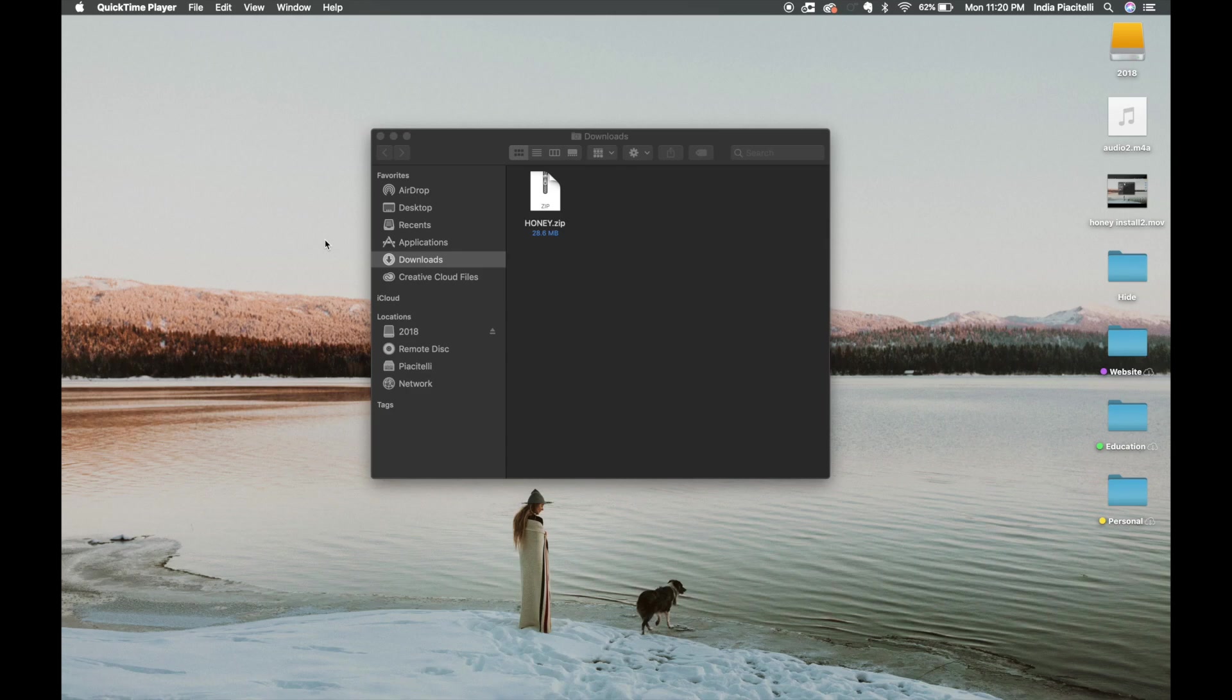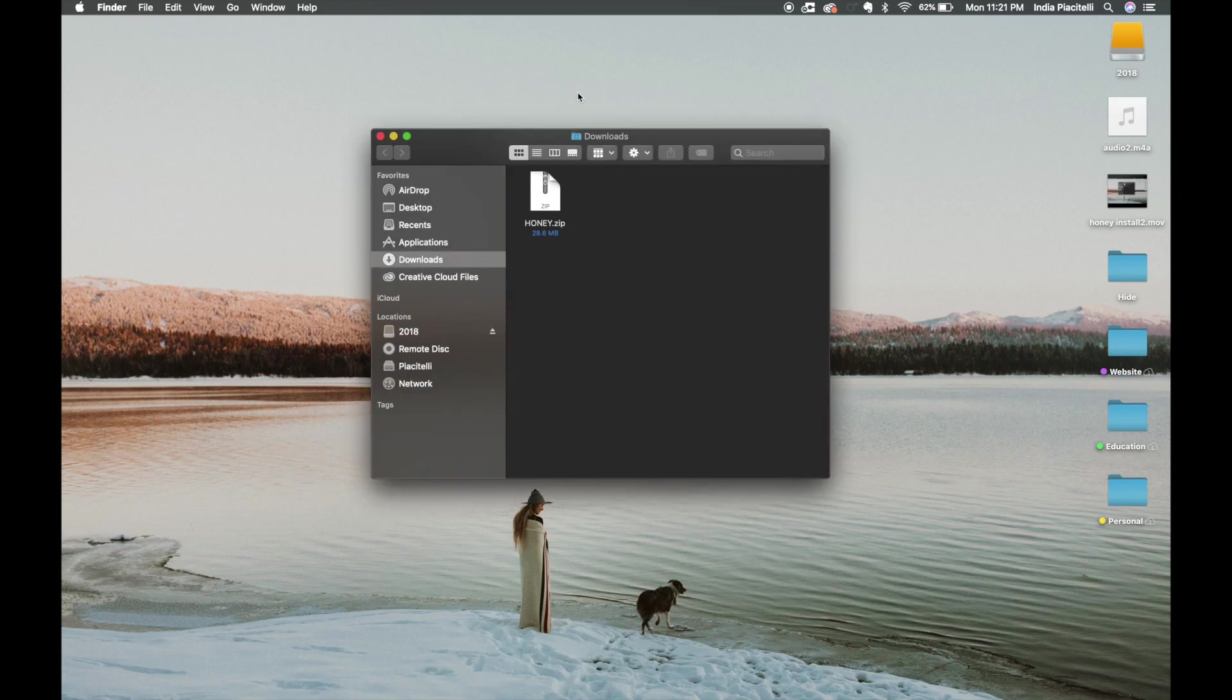In this video I'm going to be walking you through how to install the Honey Collection. It's super easy. Once you get it downloaded from either your email once you purchase it or your Develop account, it will download as a zip file.